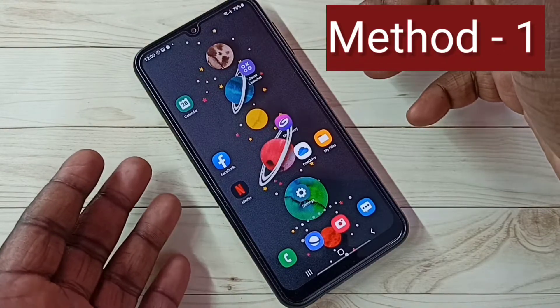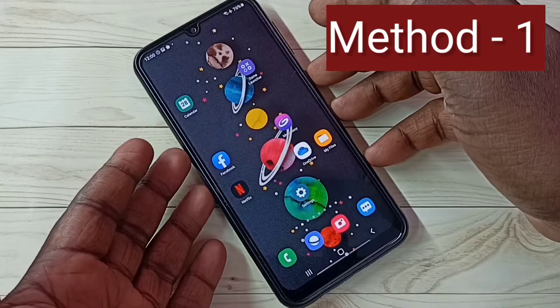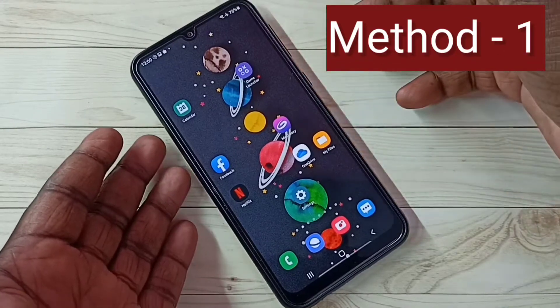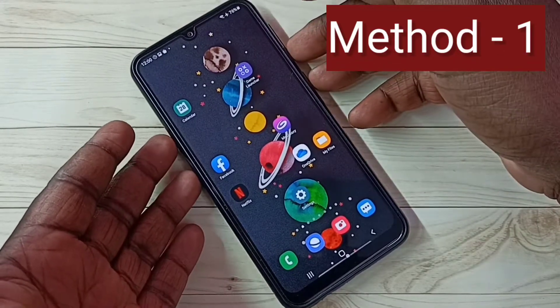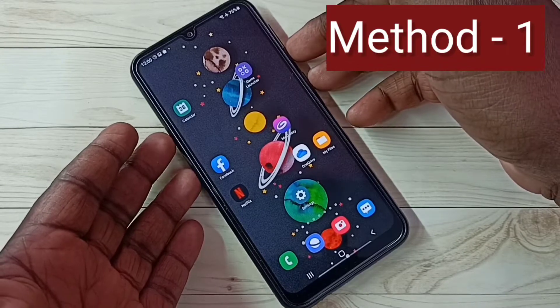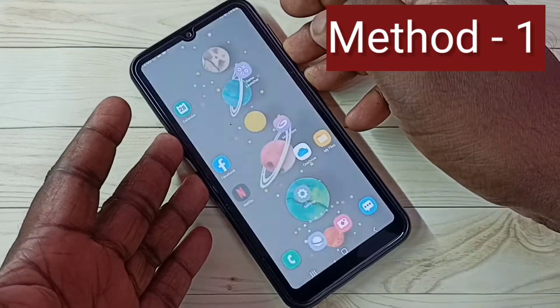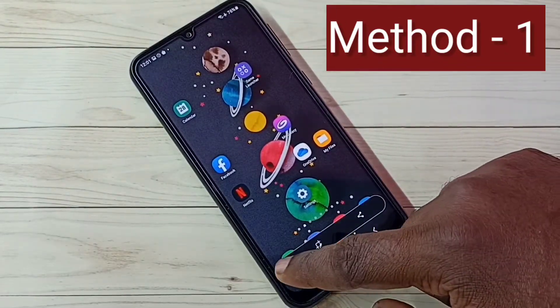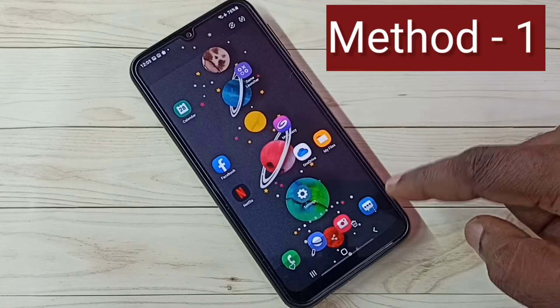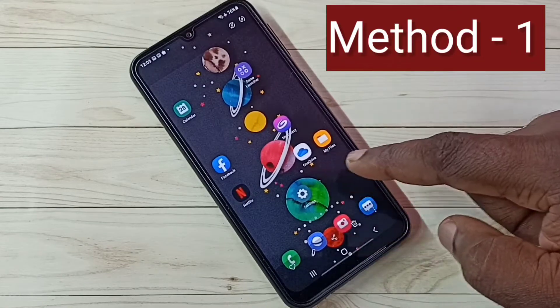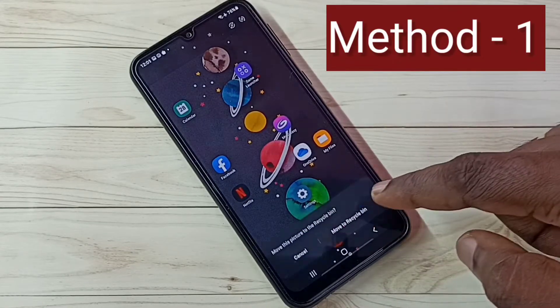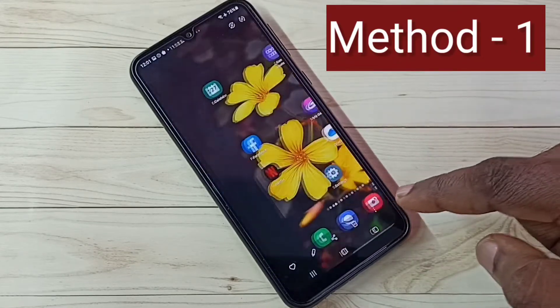Press and hold the volume down and power button together. See, screenshot is ready. So this is Method 1.